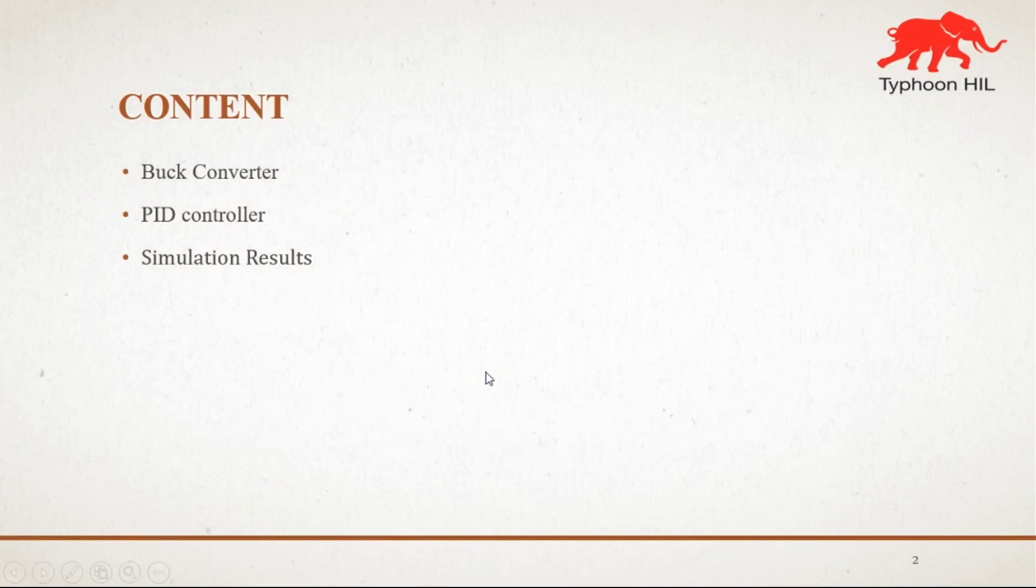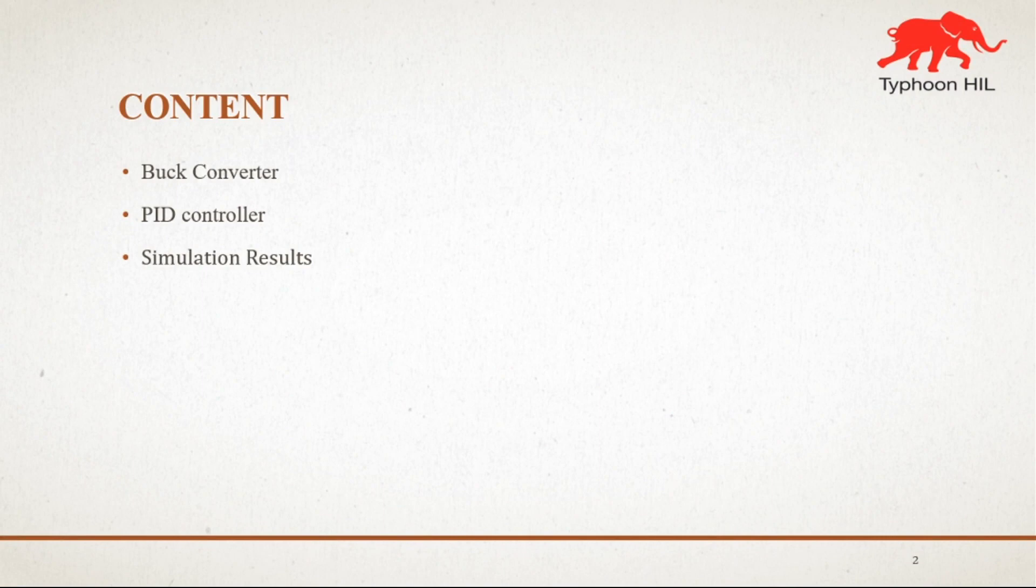So basically, the contents are: first one is buck converter, second is PID controller, and we will discuss the simulation results later in Typhoon HIL.